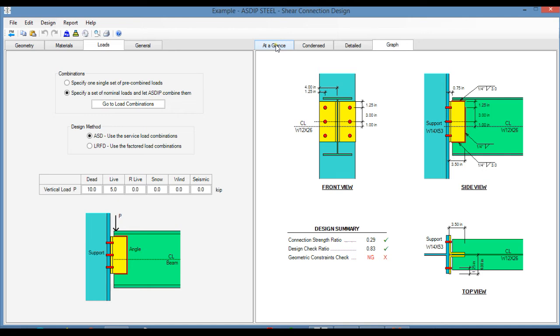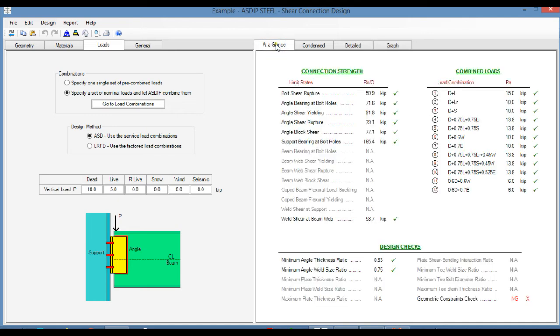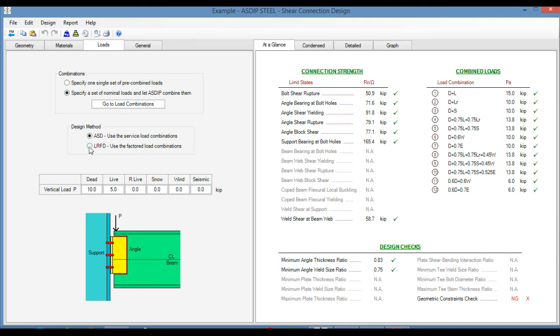In the right pane, we click on the at a glance tab. This is a summary of the results, where we can see here the connection strength per limit state. Please note that in this case, we are designing per ASD, but we can also design per LRFD, and this will change dynamically as well.